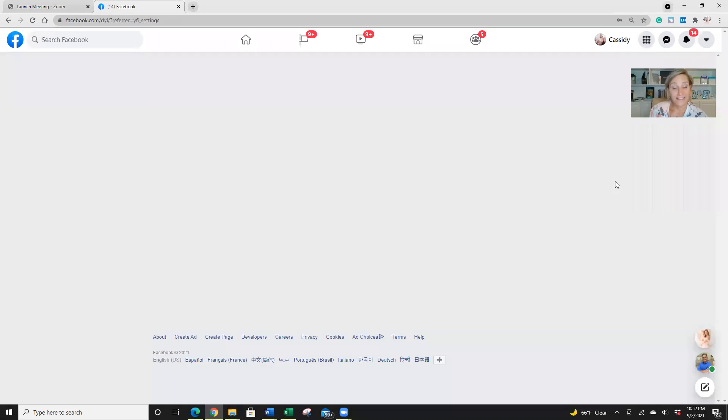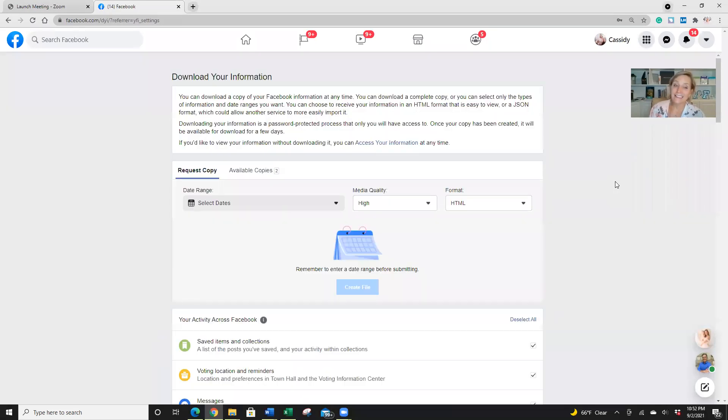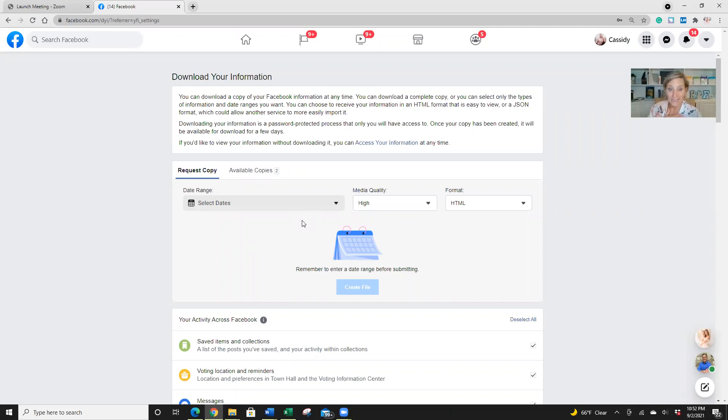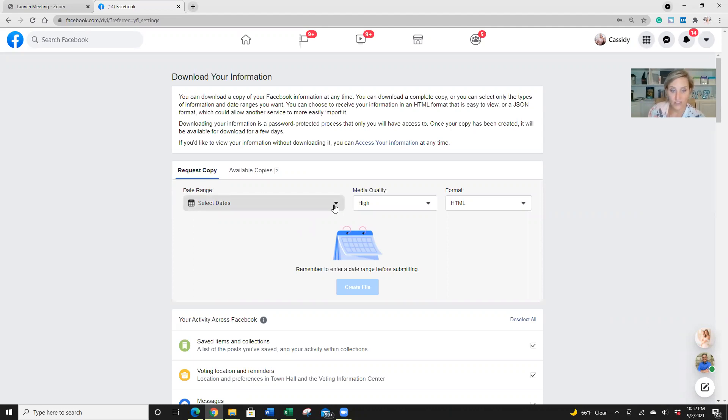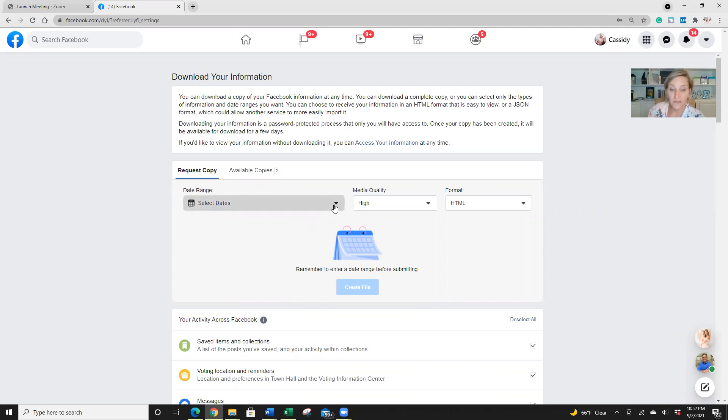And this is a special place that hides everything you've ever done on Facebook. So for me, that's a lot. Okay, so here we've got our date range. So if you've never done this before, I would suggest doing all time.